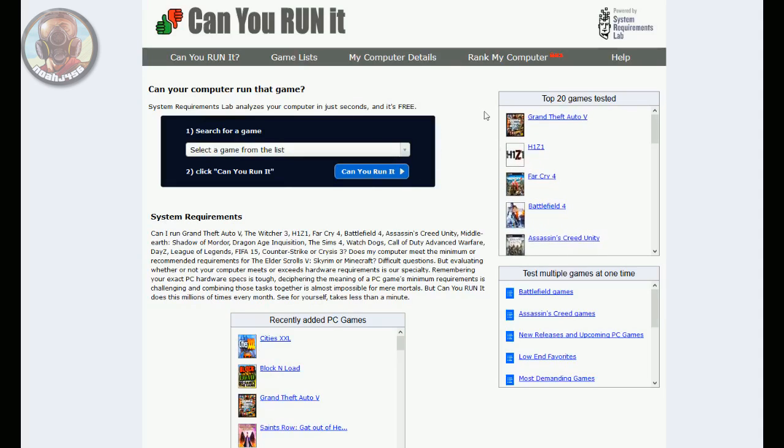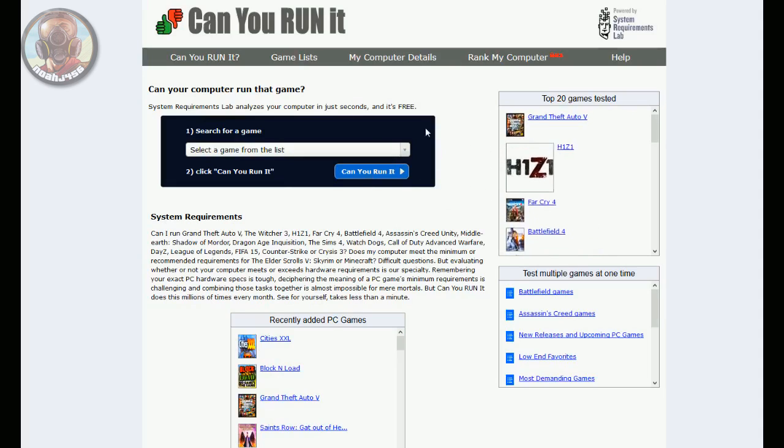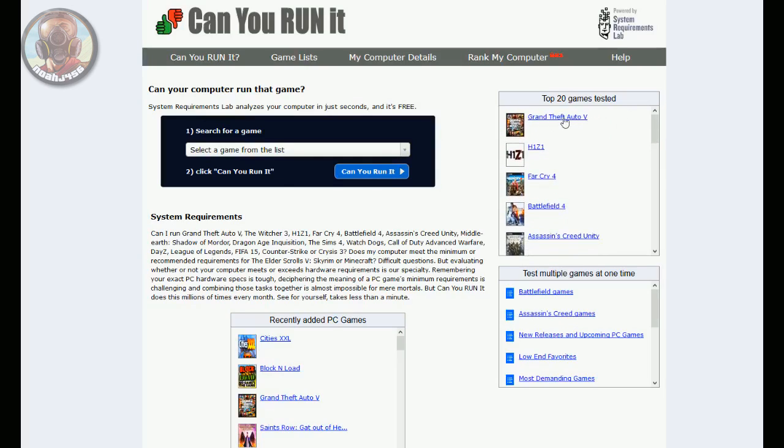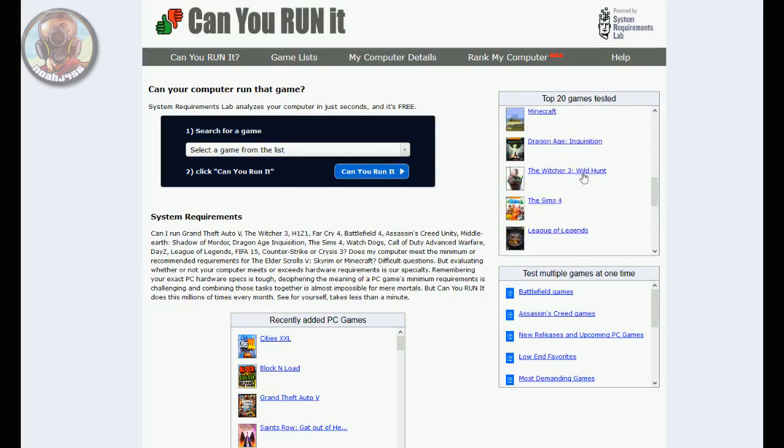These are some of the most recently searched games. H1Z1 came out recently so a lot of people have been searching that one, but most of all at the top of the list is GTA 5.